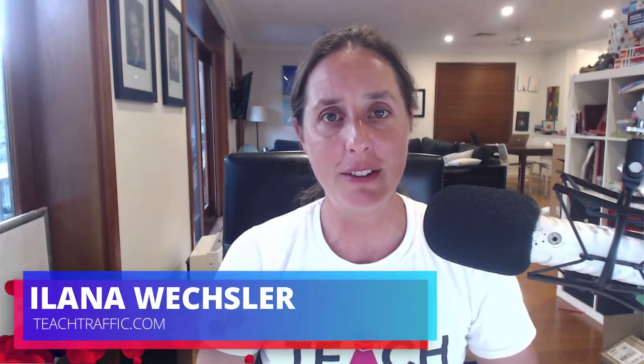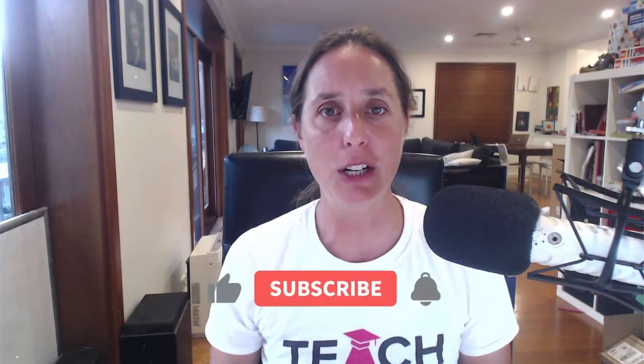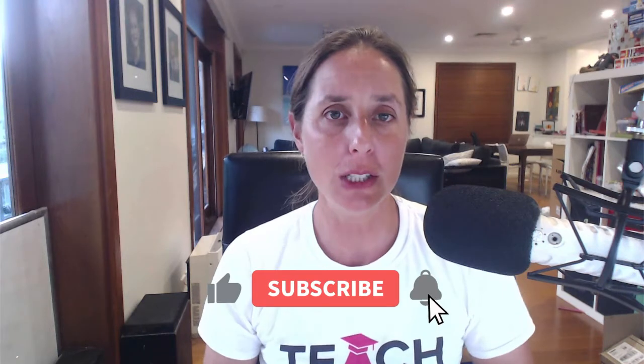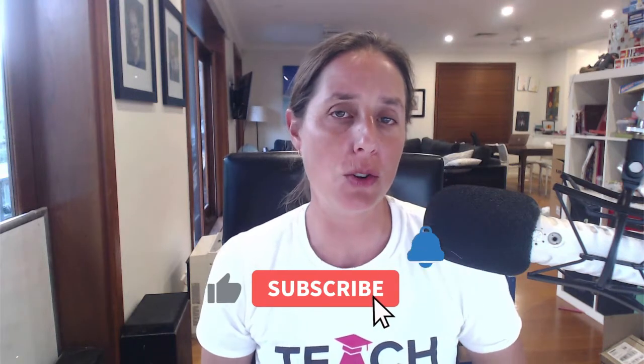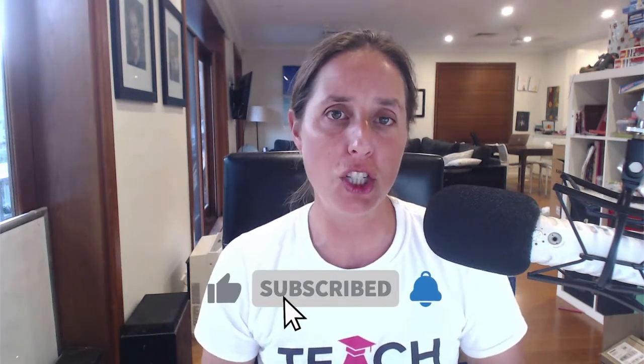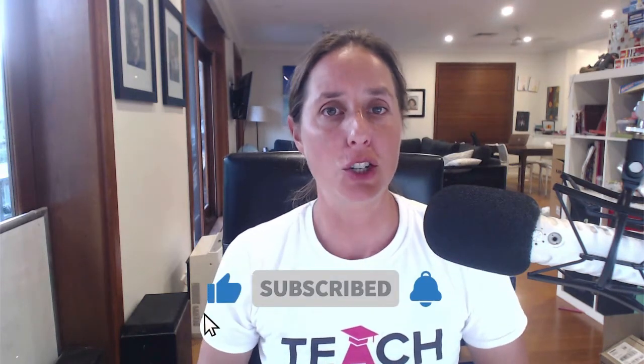Hey there YouTube, Alana here from teachtraffic.com and in this video you're going to learn how to get your Google search ad to show up in the Google Maps.